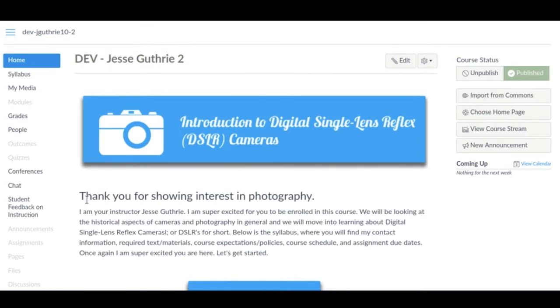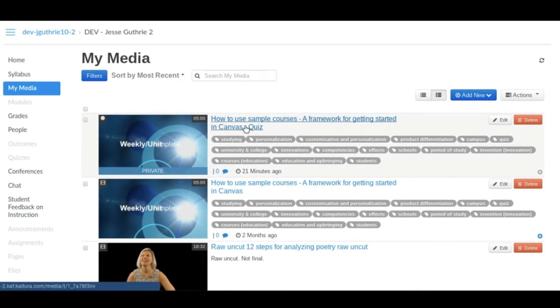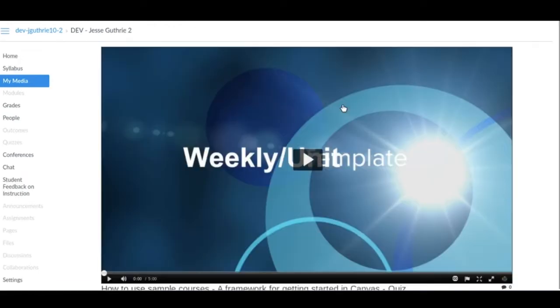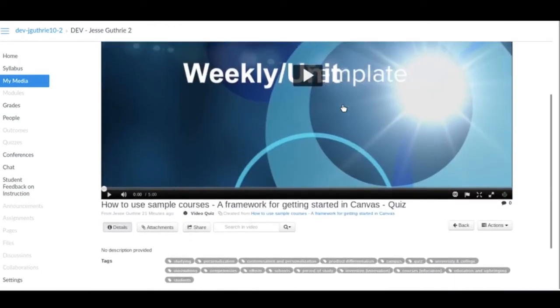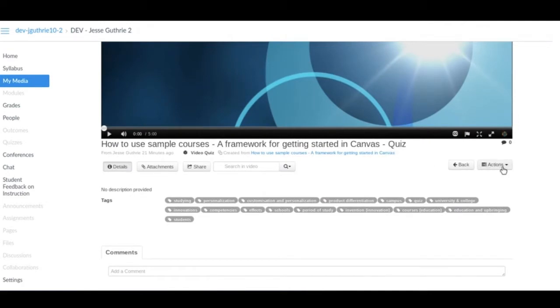So let's get started. Go to My Media and your videos will load up. Then you can click into the video that you want to edit. Scroll down till you see the Actions dropdown menu.